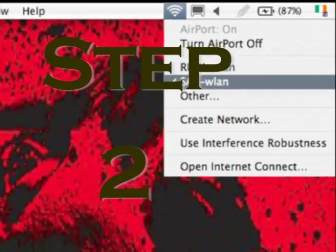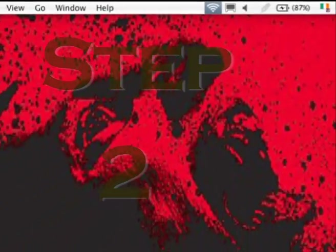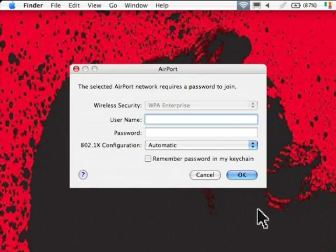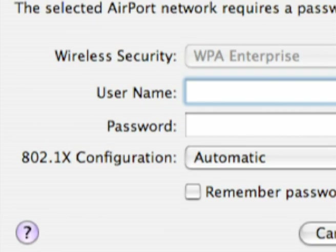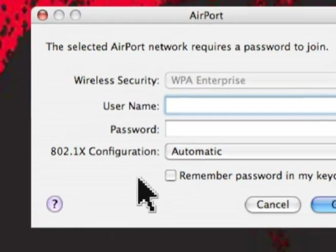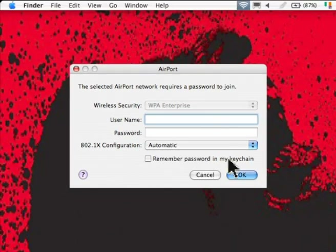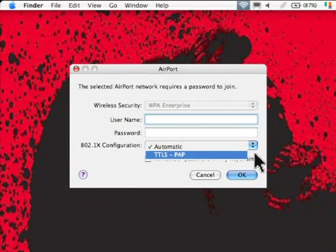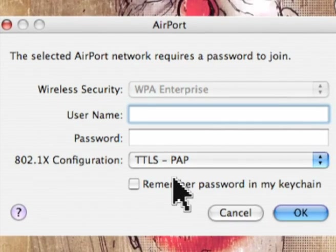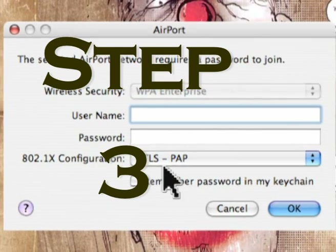Step 2. Authentication type. You will need to pick the 802.1X configuration. Choose the TTLS-PAP. After you've chosen your configuration type, we can move on to Step 3.